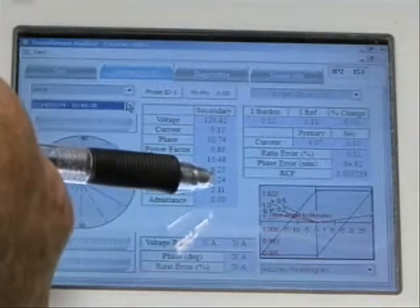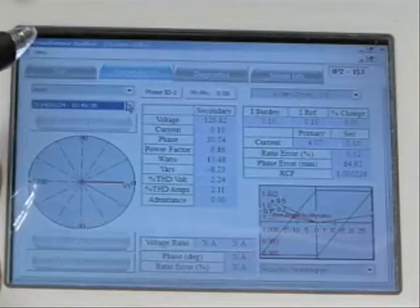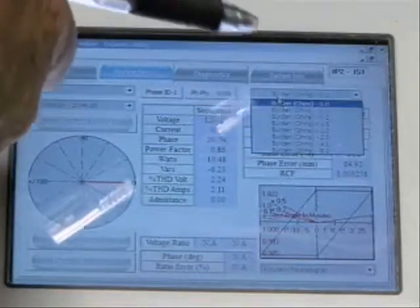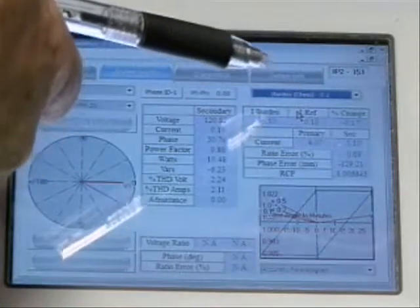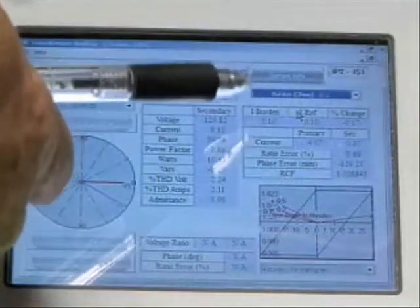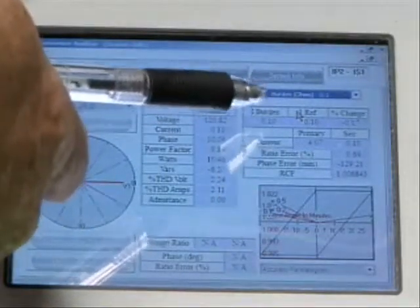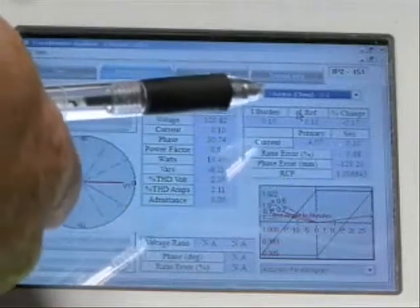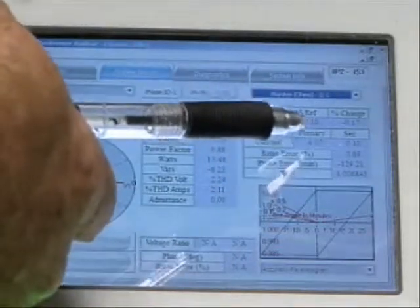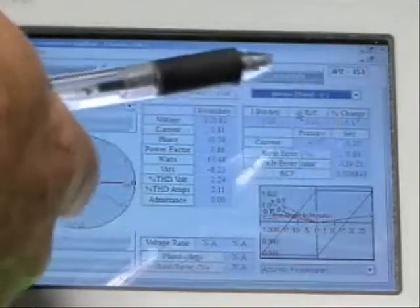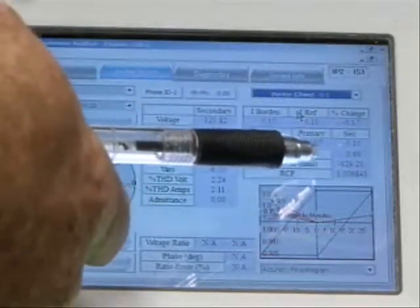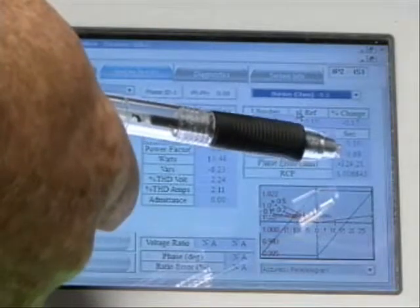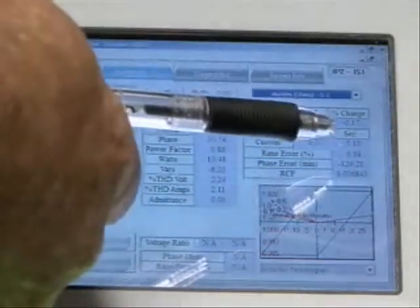I did not perform an emittance test on this, so nothing was saved for that. If I'm interested in other burden points other than 0.1 ohms, I can drop down my selection and select the burden resistance I'm interested in. At 0.1 ohms, I had 0.1 amps of current without the burden and 0.1 amps with the burden, with a 0.17% change induced by the 0.1 ohm burden. My primary current was 4 amps, my secondary was 0.1 amps, my ratio correction factor compared to the 200 to 5 setting was 1.006843, and the ratio error was 0.68%.